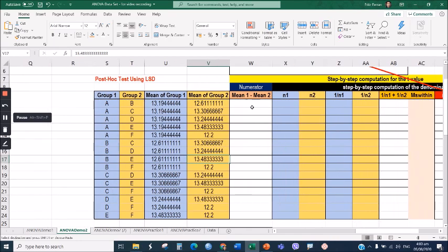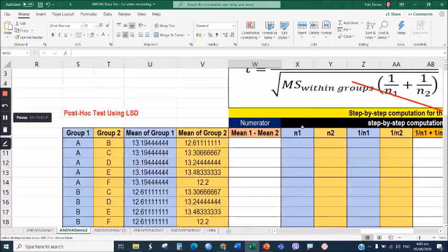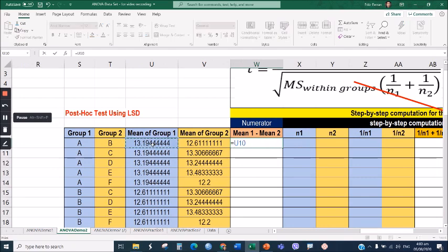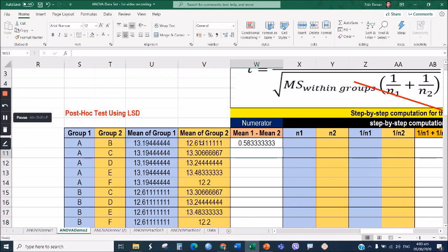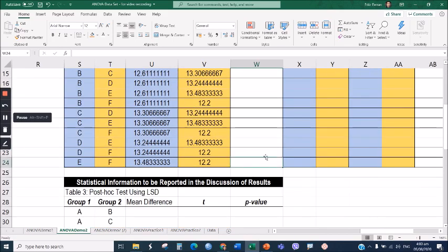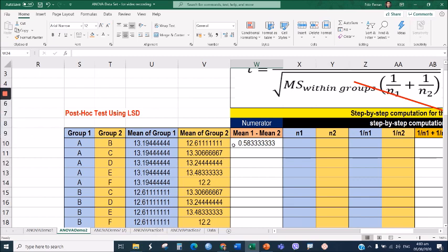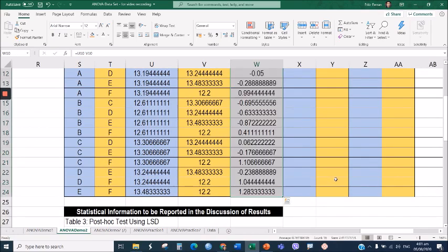Now that we have the means copied, the next step is to get the mean difference. To do that, type an equal sign, click the mean of the first group, type minus, click the mean of the second group, then press Enter. Then drag it all the way down to the last row. The mean difference serves as the numerator in the computation of t.